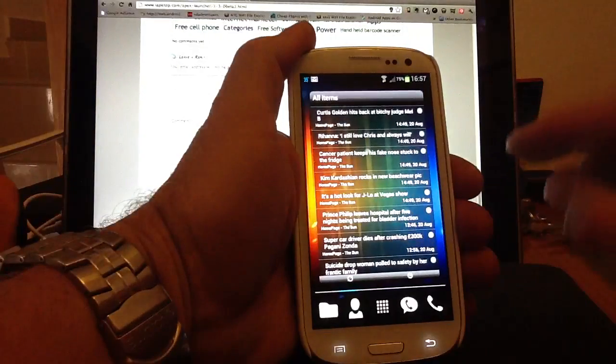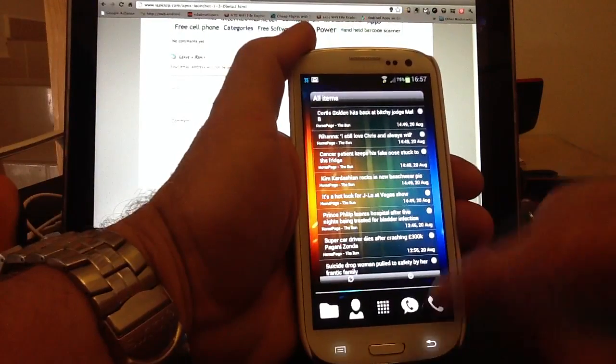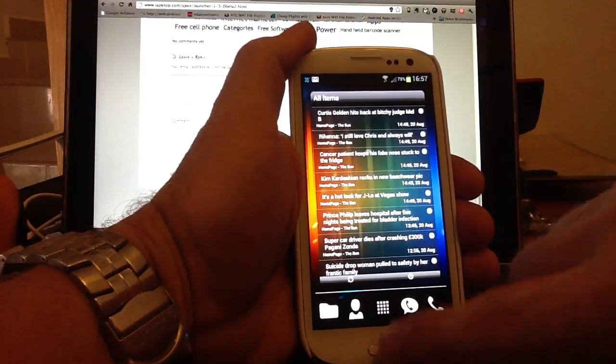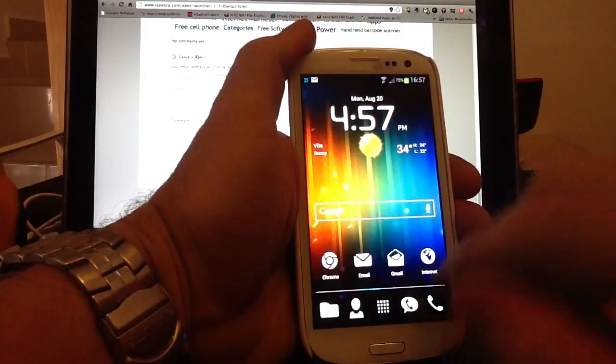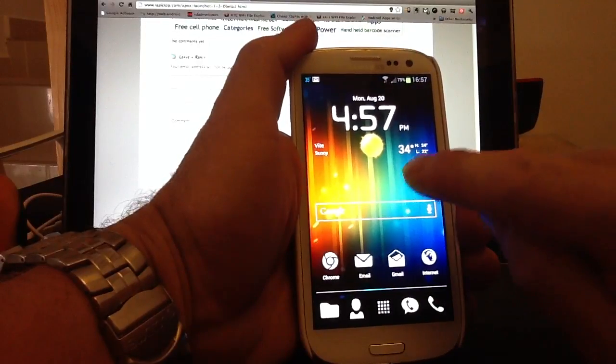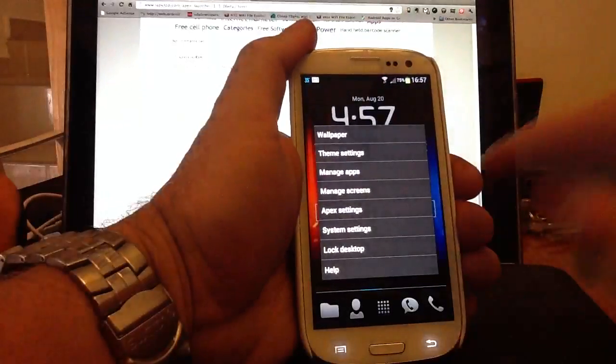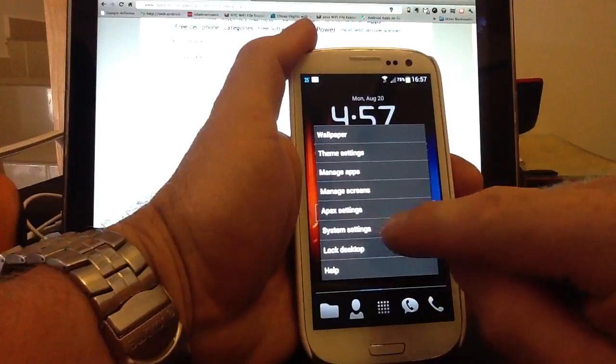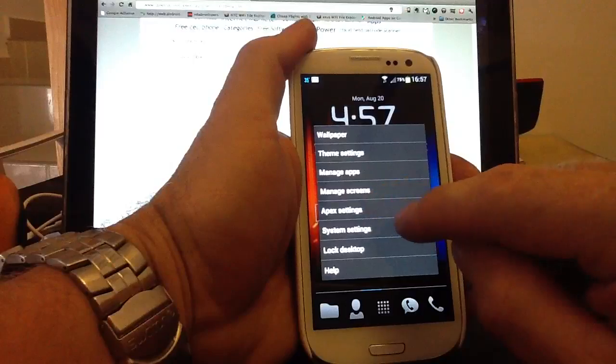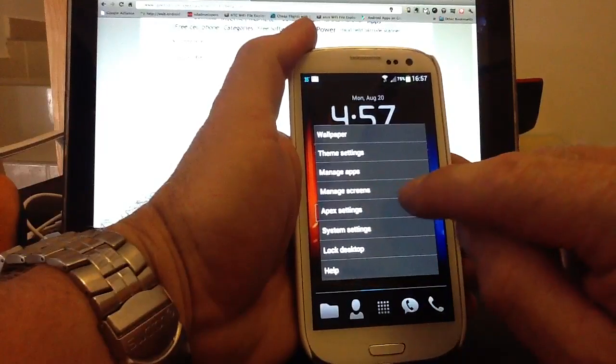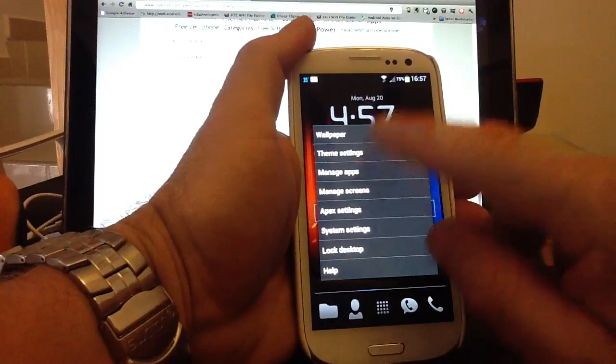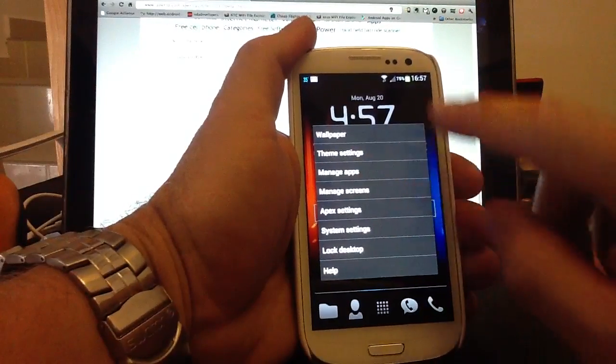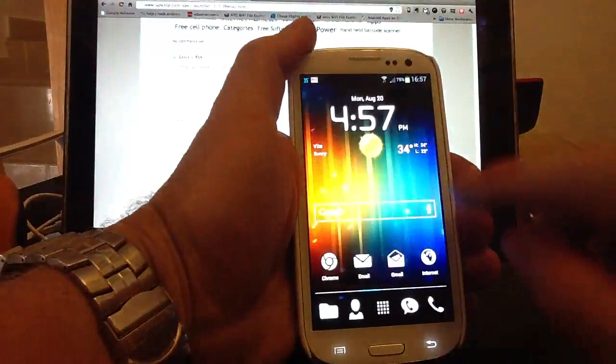Some other features that are built into the Apex Launcher. You have gestures and shortcuts. Obviously, the double tap, like I've shown you, will give you your system settings, Apex settings. You can manage your screens from there. If we go out of that, quickly back out of that.